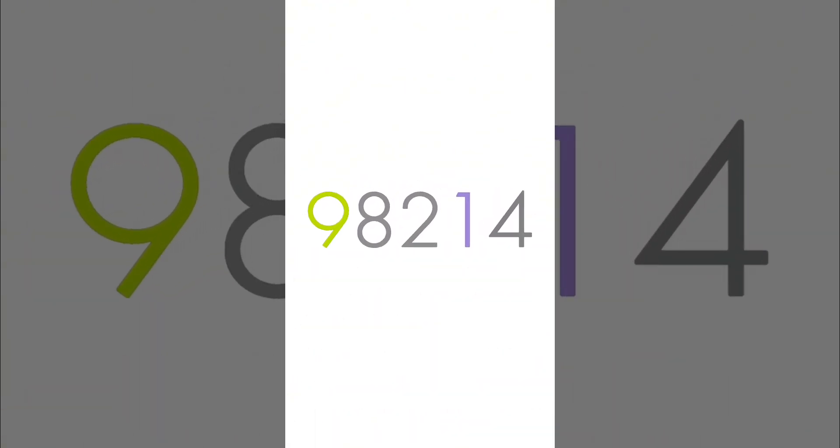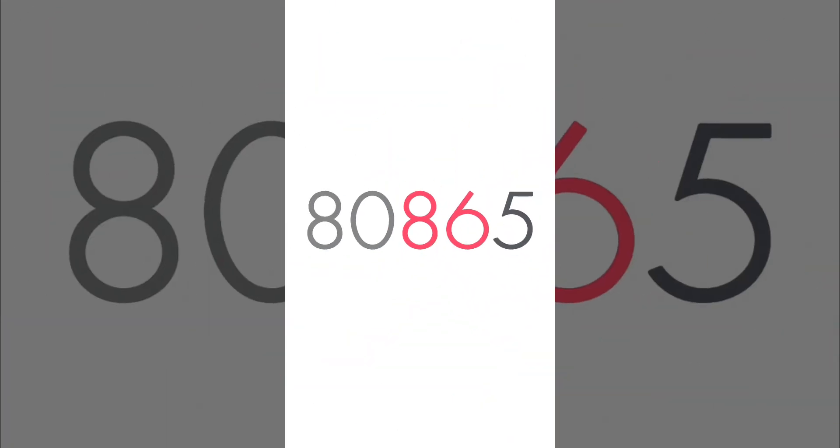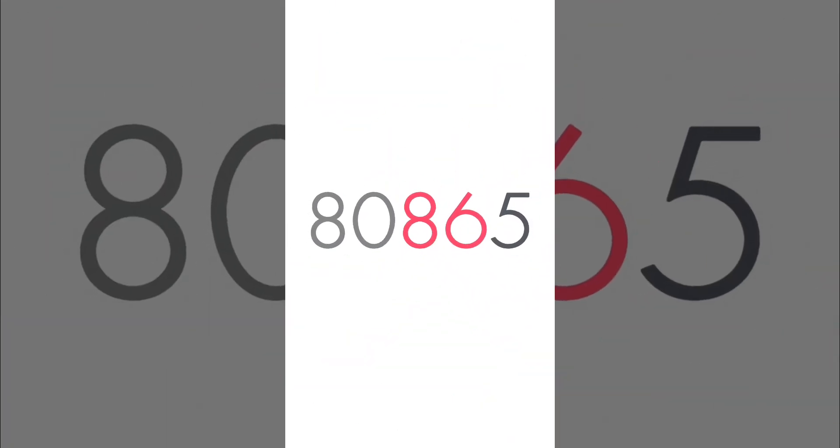9, 8, 2, 1, 4! So many more! 8, 0, 8, 6, 5! That's all high five!